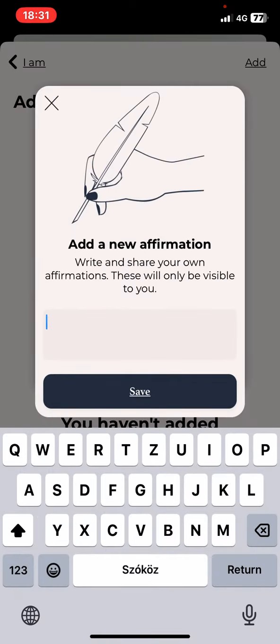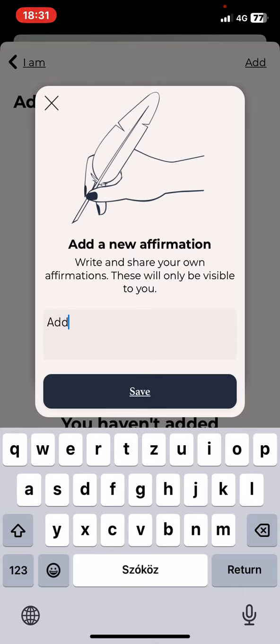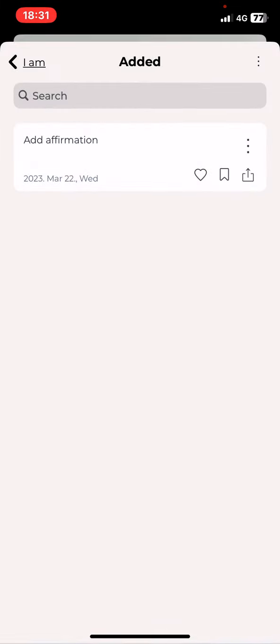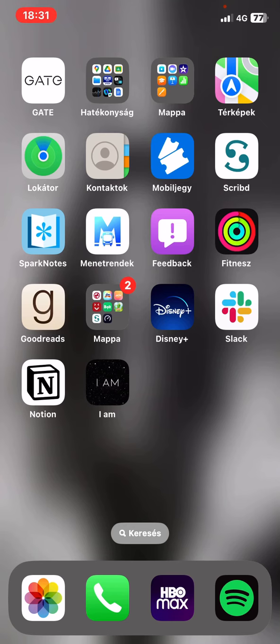and here you can just type anything you want, so just type that in, and then click on the save button, and it is there.